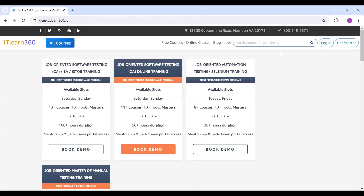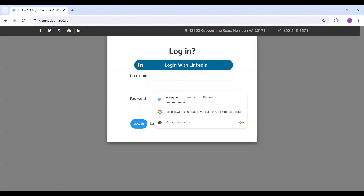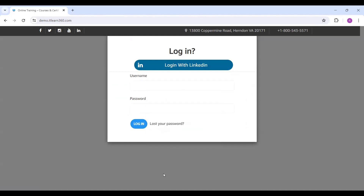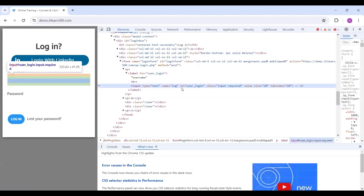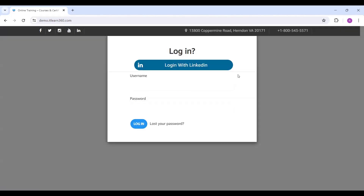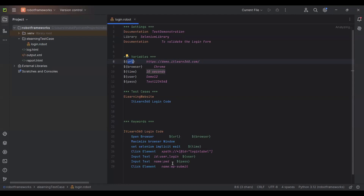After clicking the login button, navigate to the username field, right-click, and select inspect. Here you can see both the id locator and the name locator. You can use either one — it's your choice. This is how locators work in robot frameworks. For every element it's important to find the locators, identify them, define them, and then execute the steps.